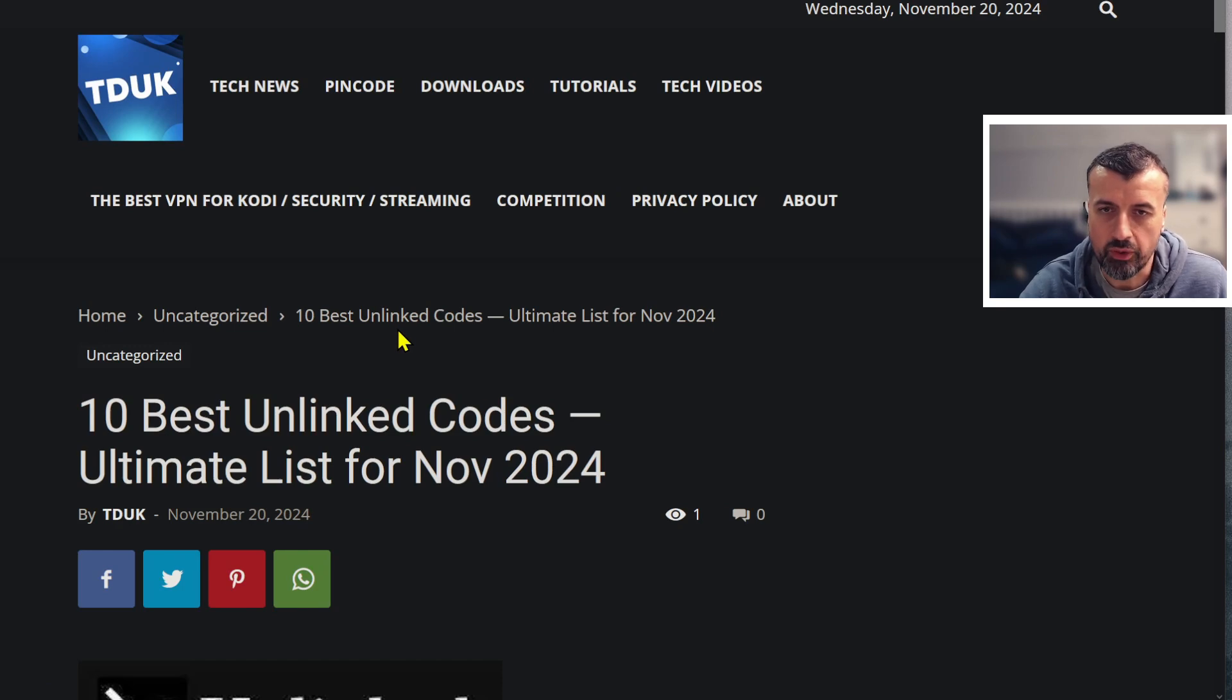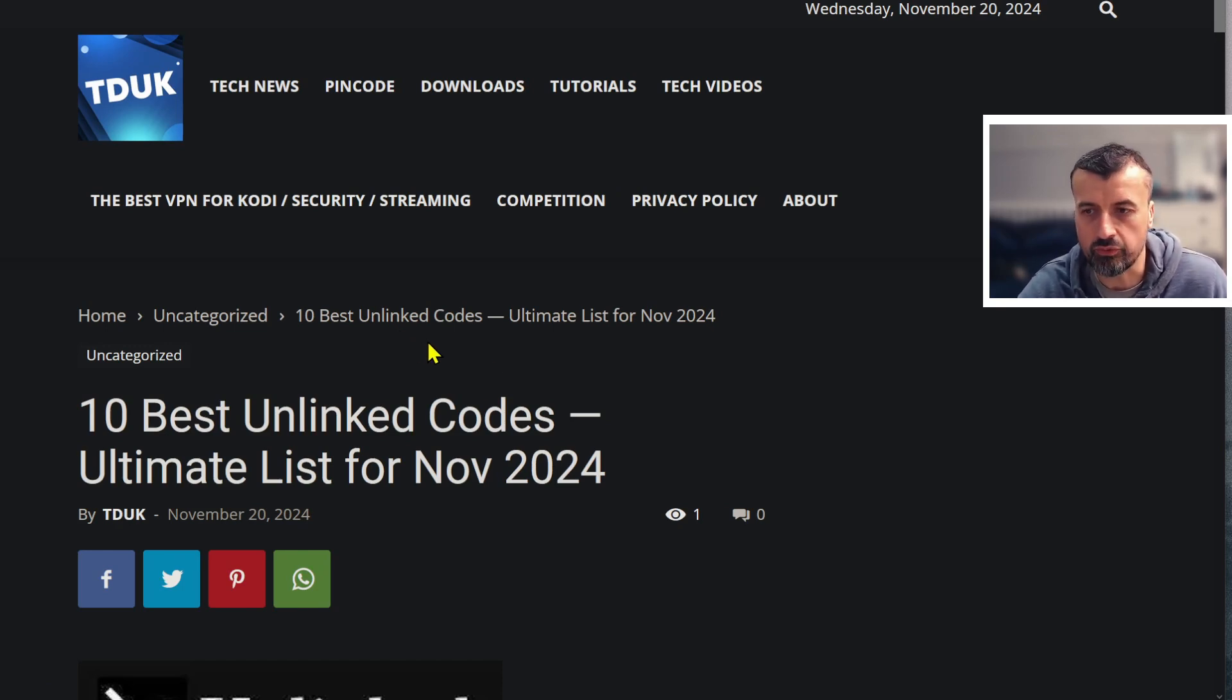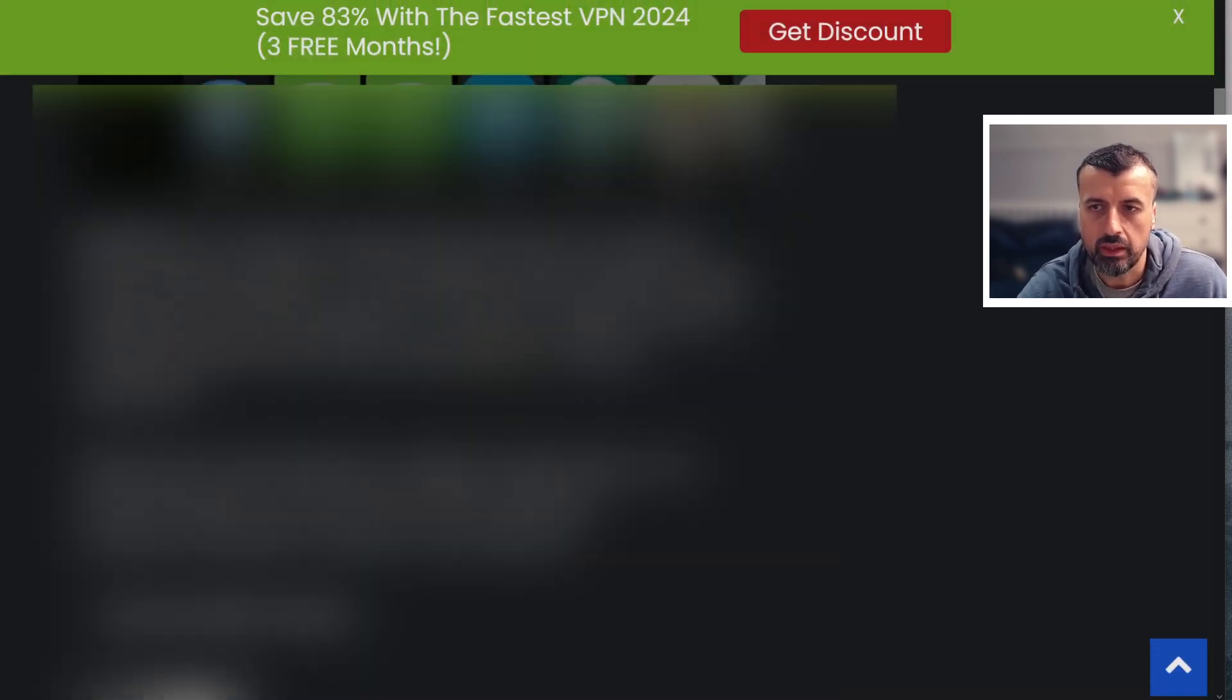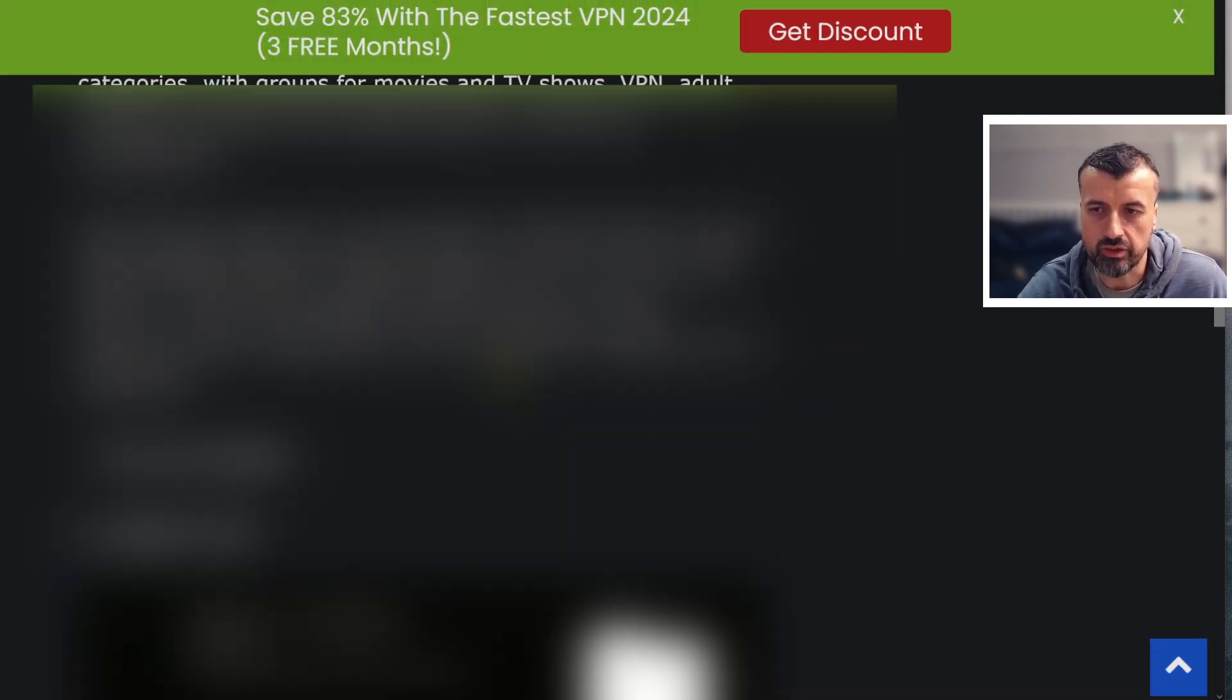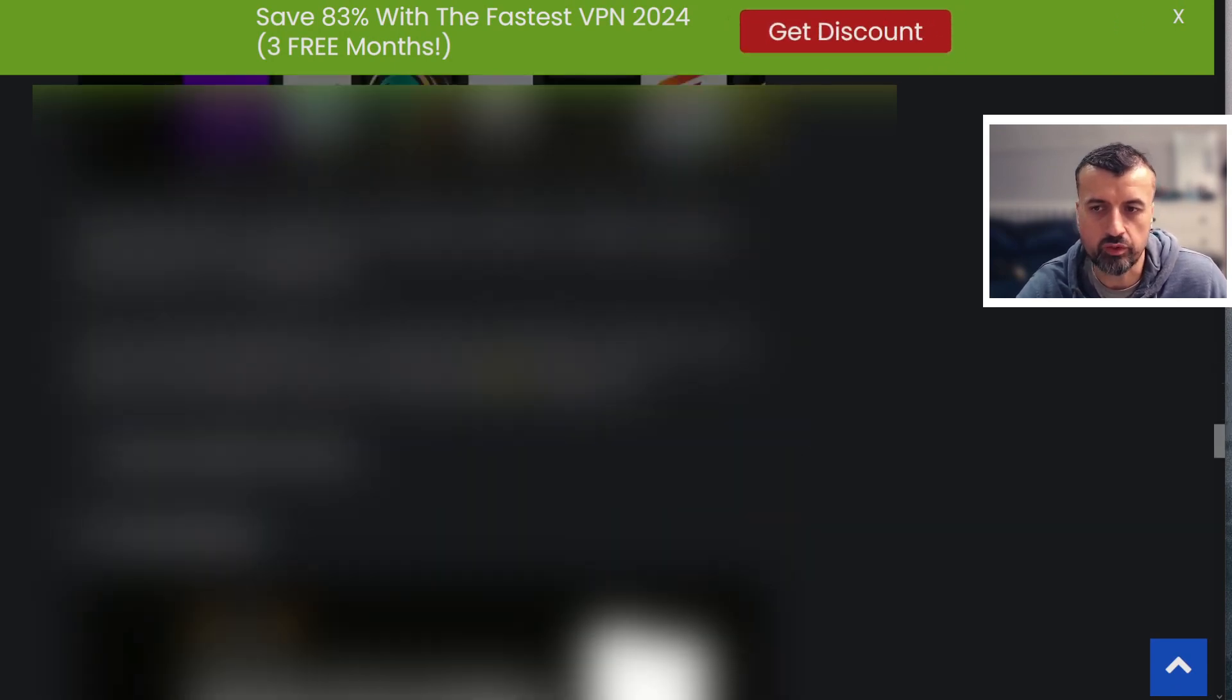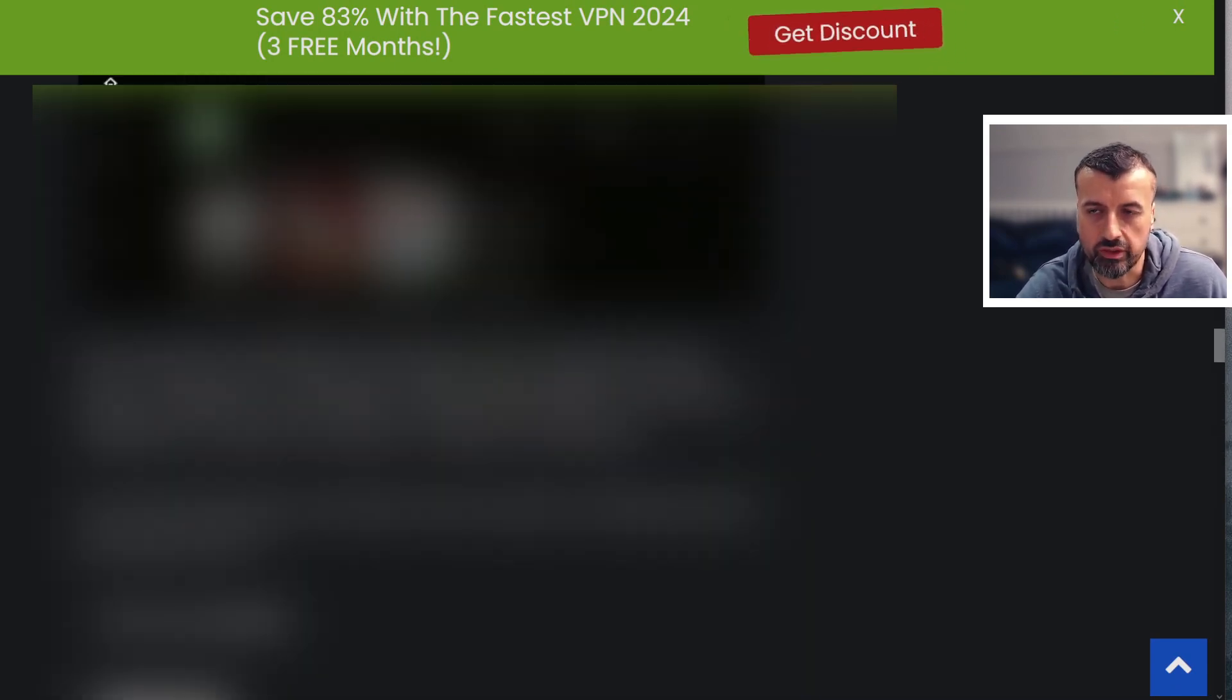If you are looking for some great codes, fully updated for November 2024, I will leave this blog post down below where you've got the best 10 Unlinked codes for November 2024. You'll find all of your favorite applications and streaming content, all of that great stuff included in that list.